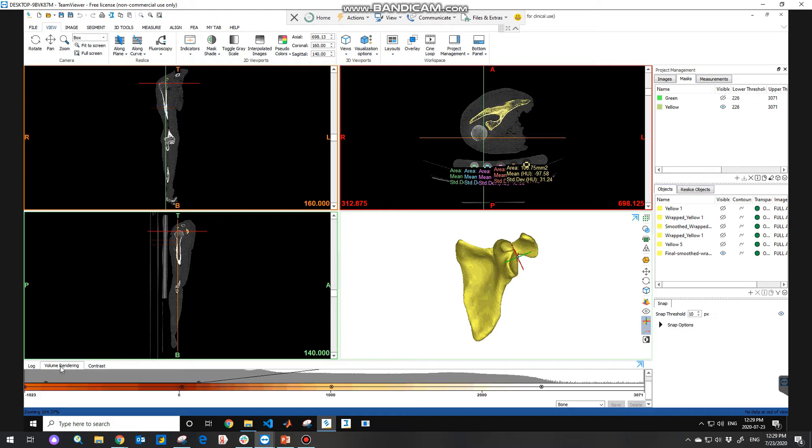In the volume rendering tab, we can modulate the windowing of our images. You can do this by manually dragging one point to another point like this.